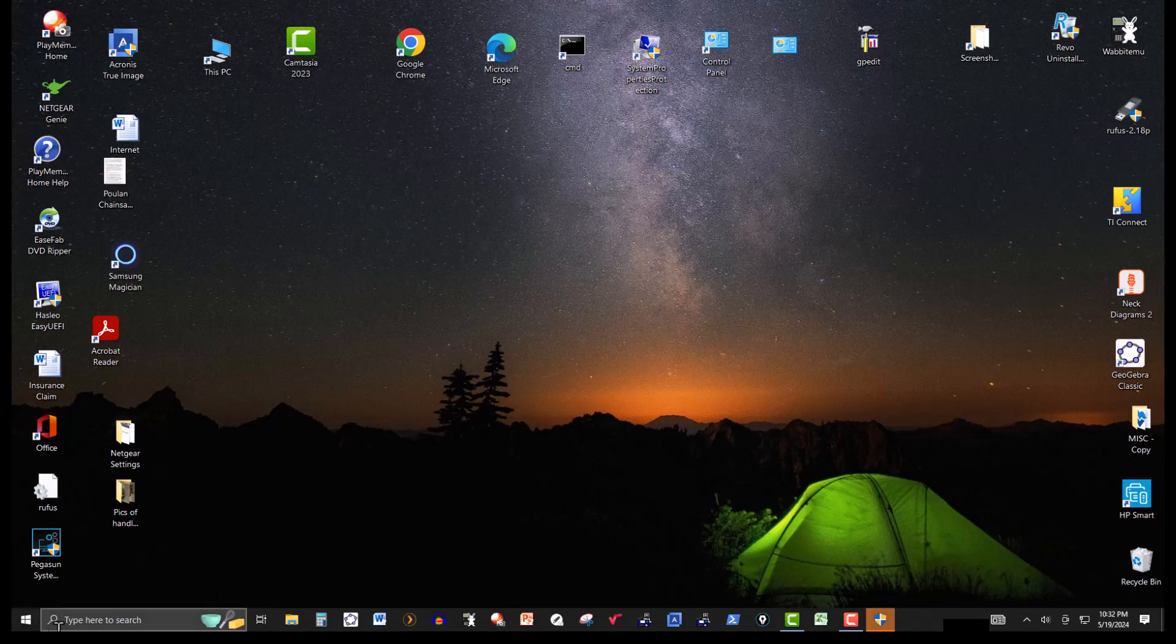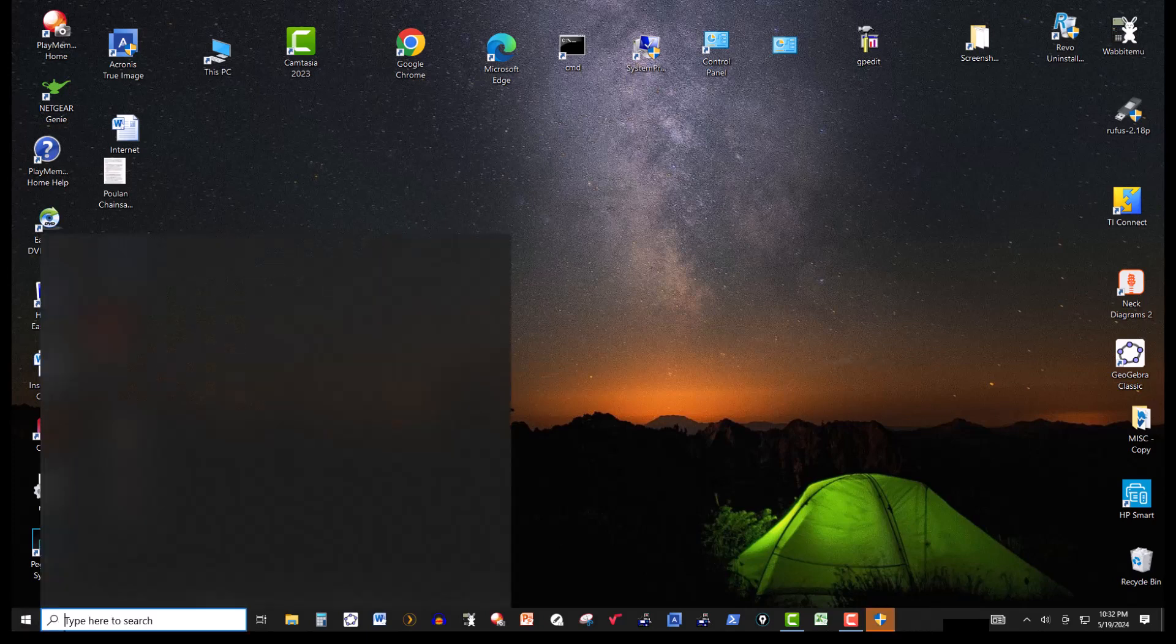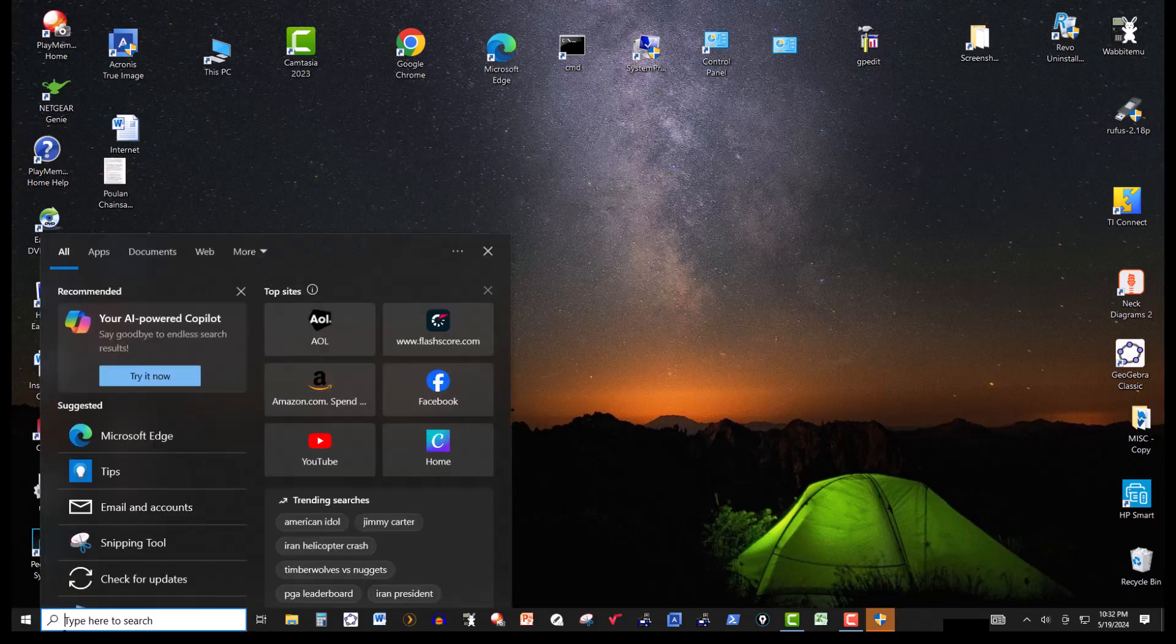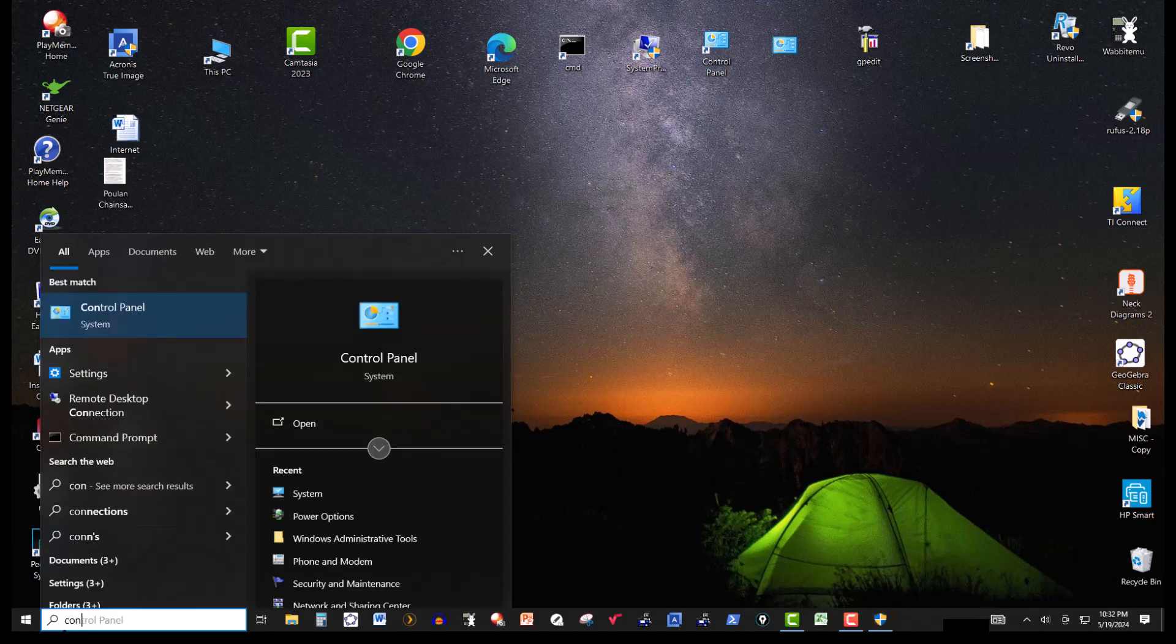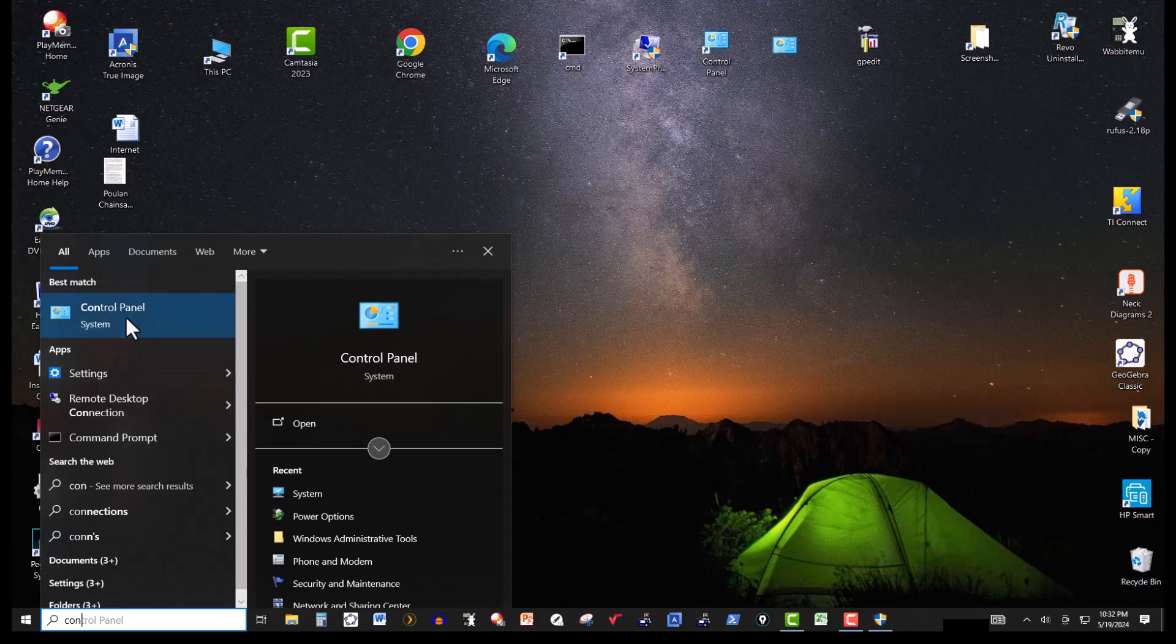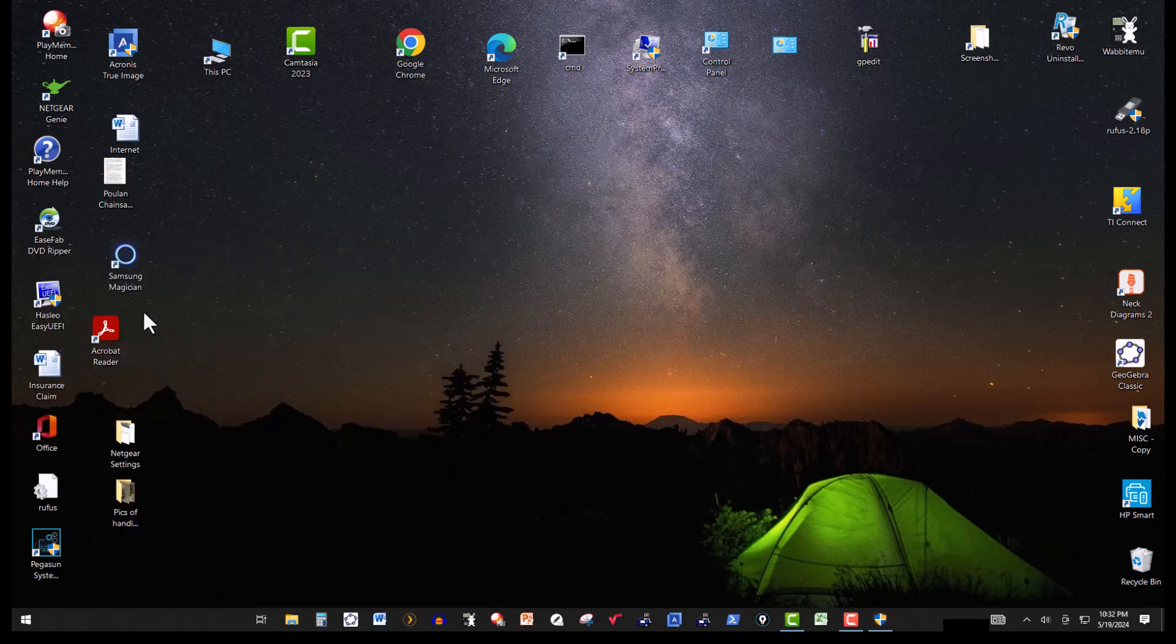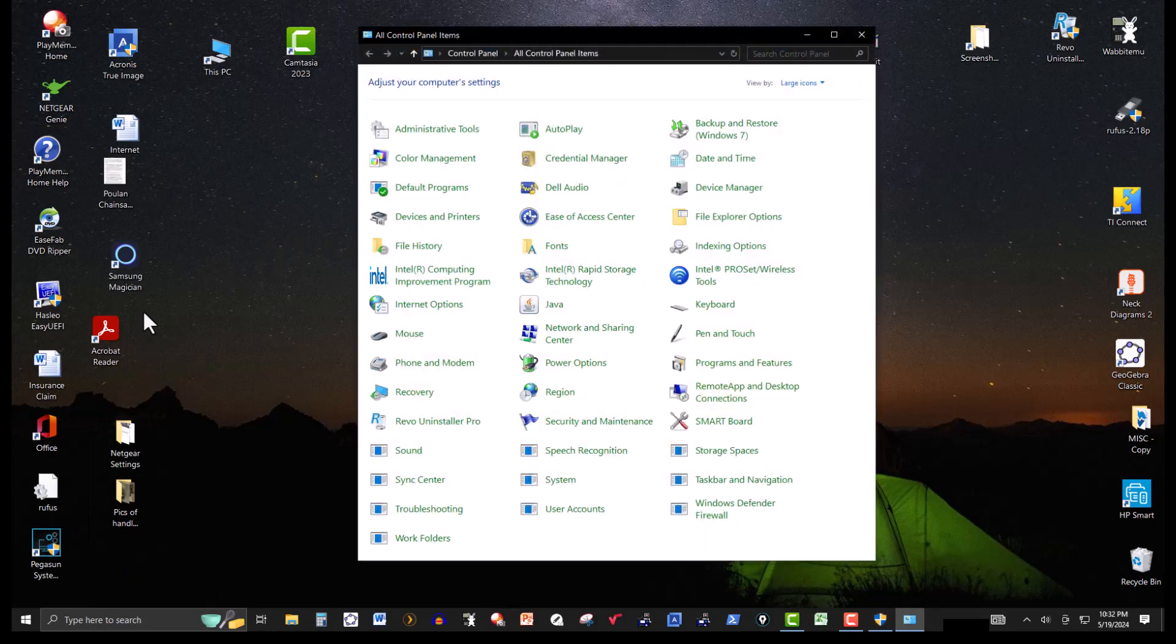Or you can go to, I have a link also to this, but just in case you don't, go to control panel. Type it in the search over here. Right here it is. And then run it. I'll just click on it.